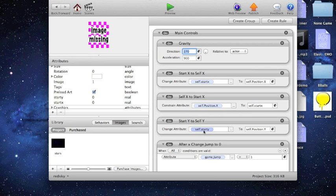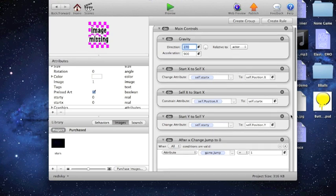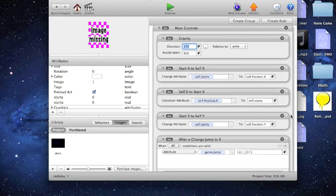And then change your attribute self.start y to self-position y. So that's pretty basic stuff, used in a lot of different types of games.